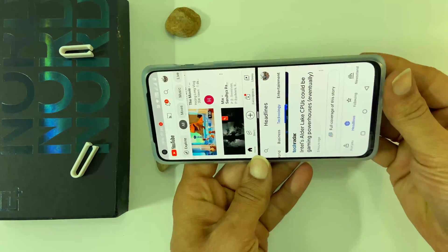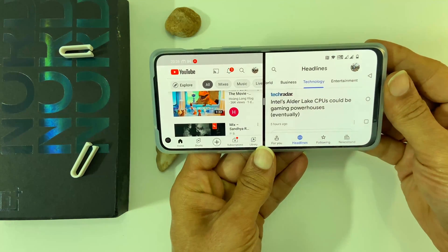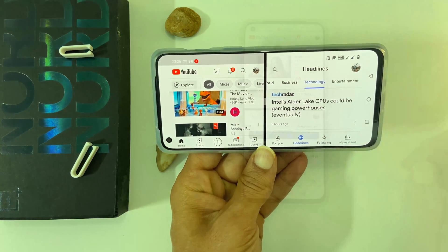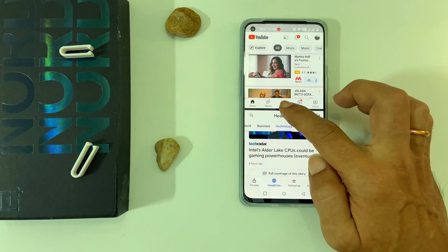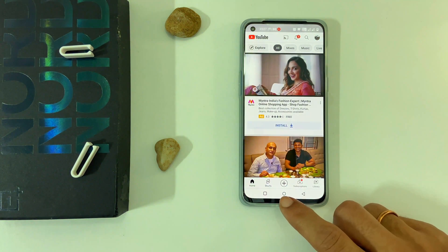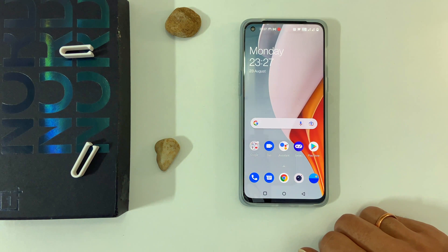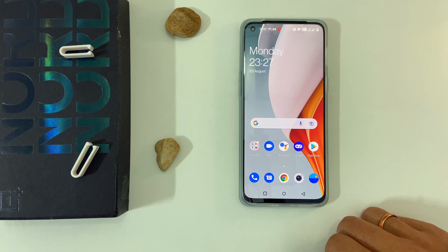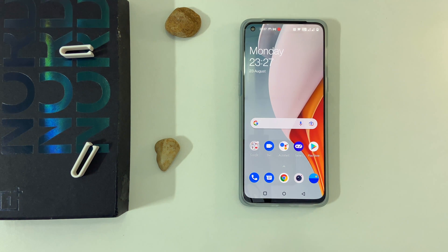That's it for this video on how to open an app in split screen view on OnePlus Nord 2 5G. Thank you for watching. Please hit the like button if you find this video helpful.